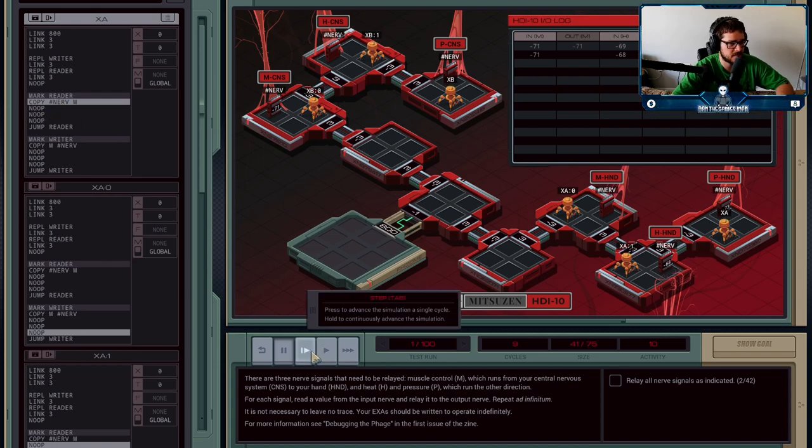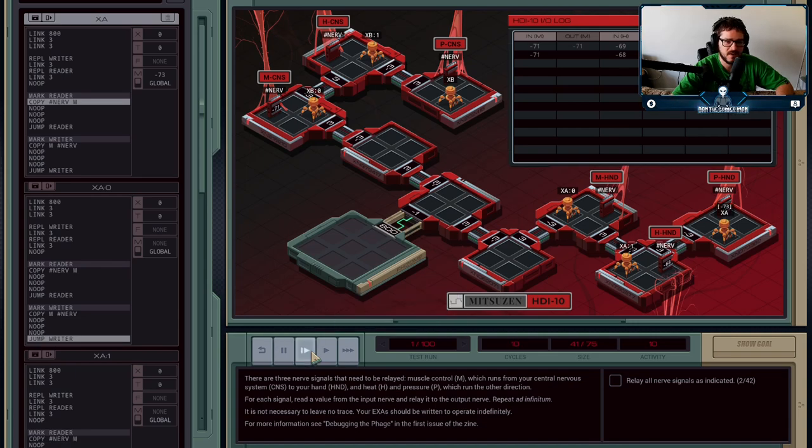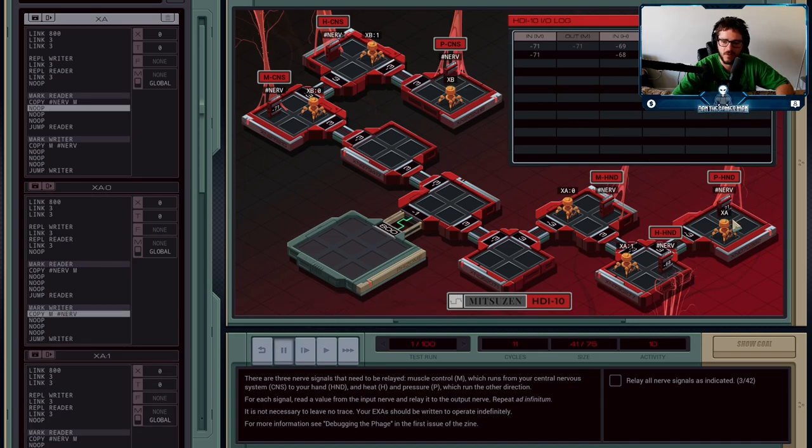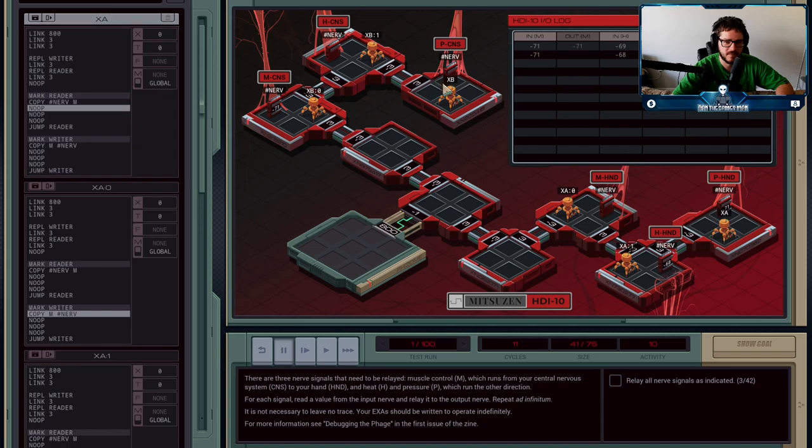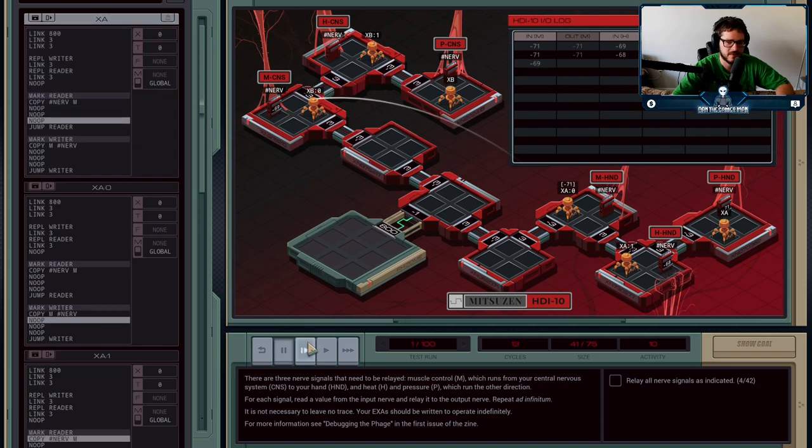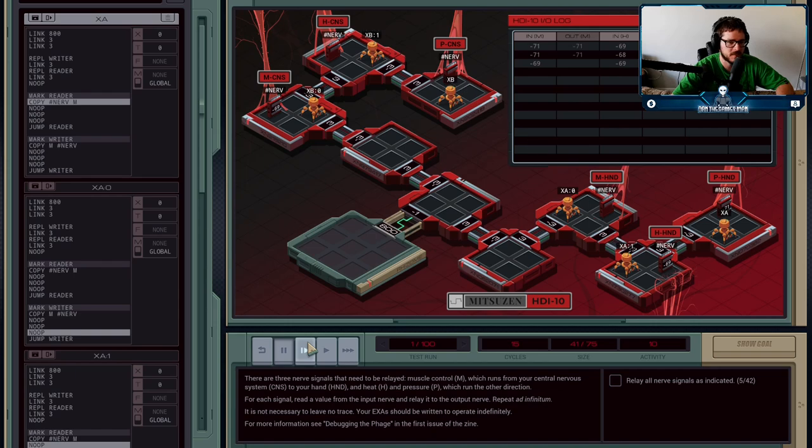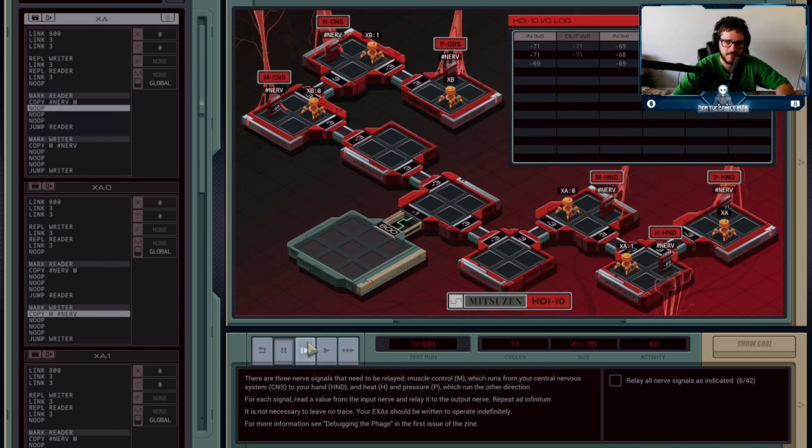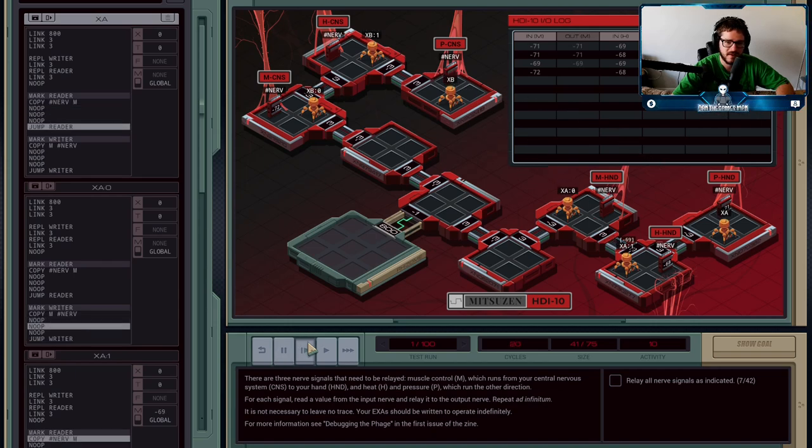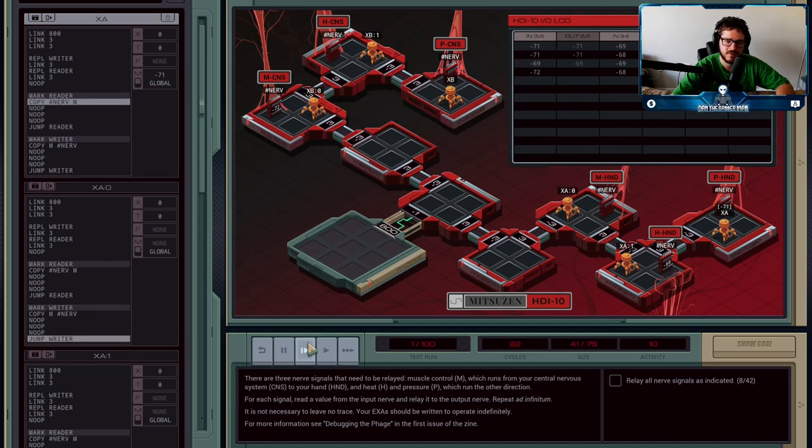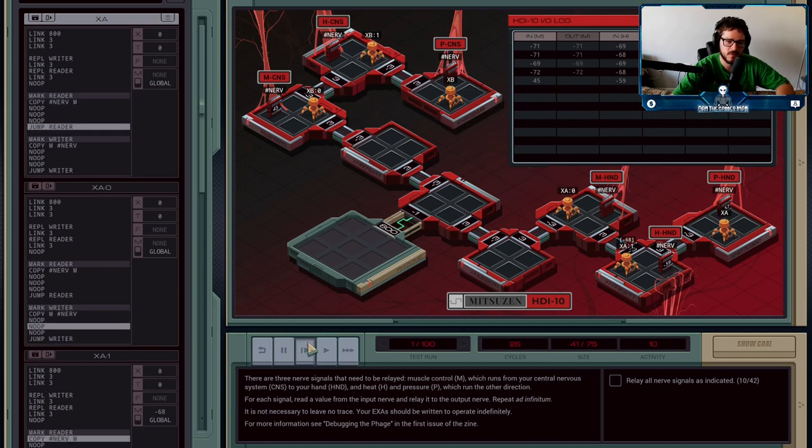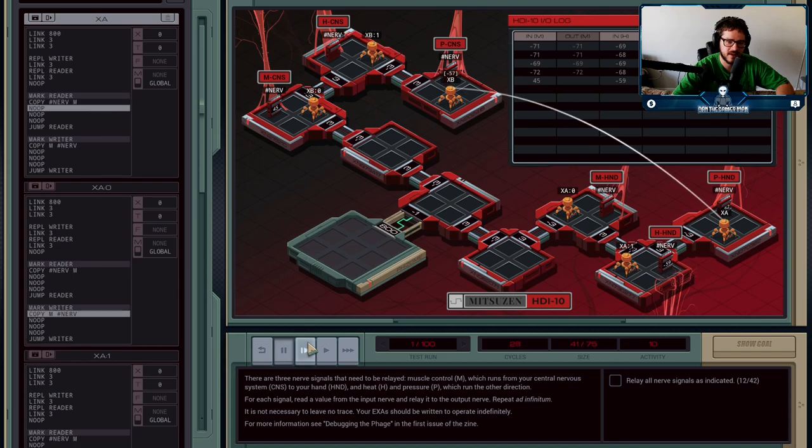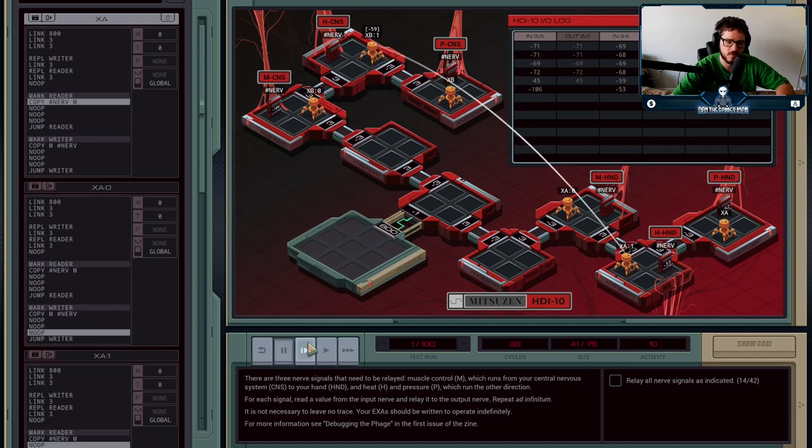And you'll see that the pressure one just communicated, so next up is going to be the muscle one. They're going to communicate, then the next pair communicates, then the next pair communicates. Everything is timed out nicely; they're sending the messages across.